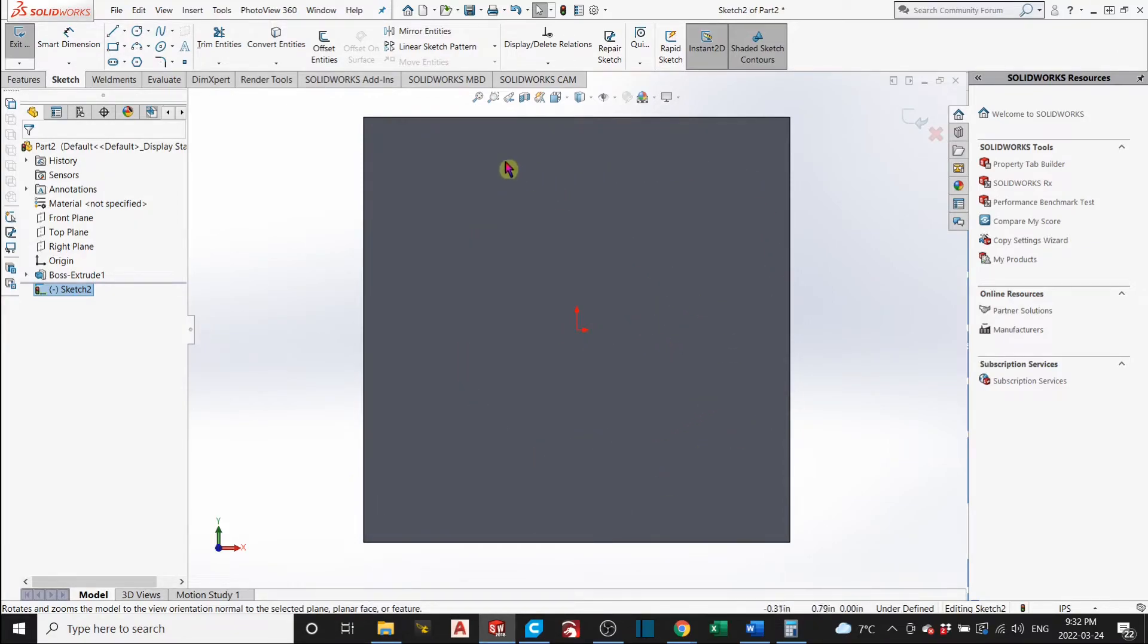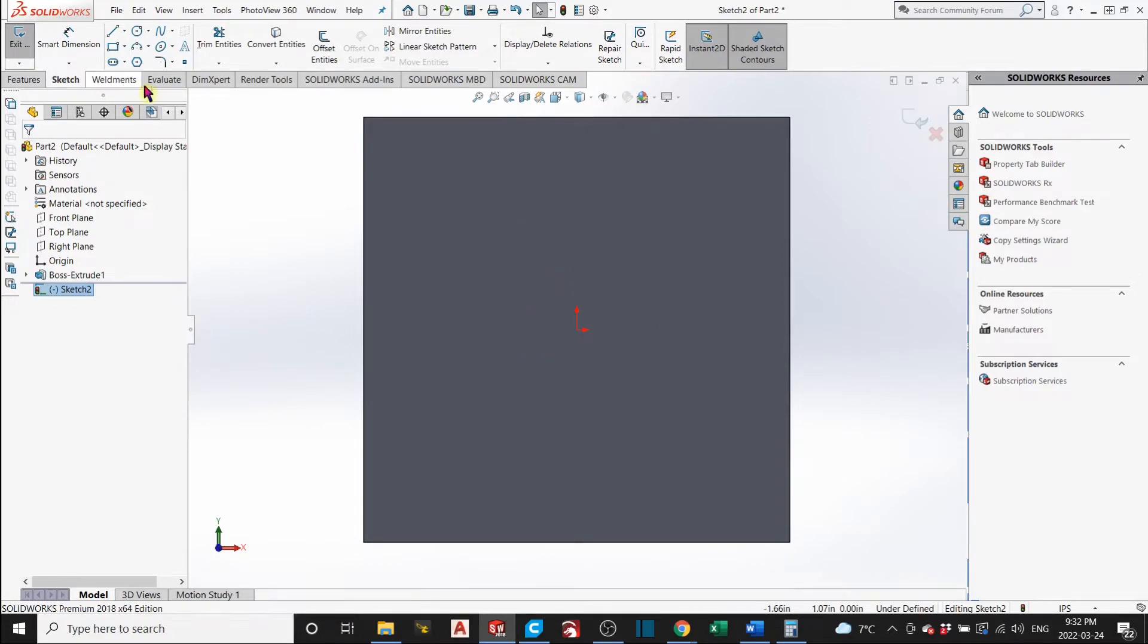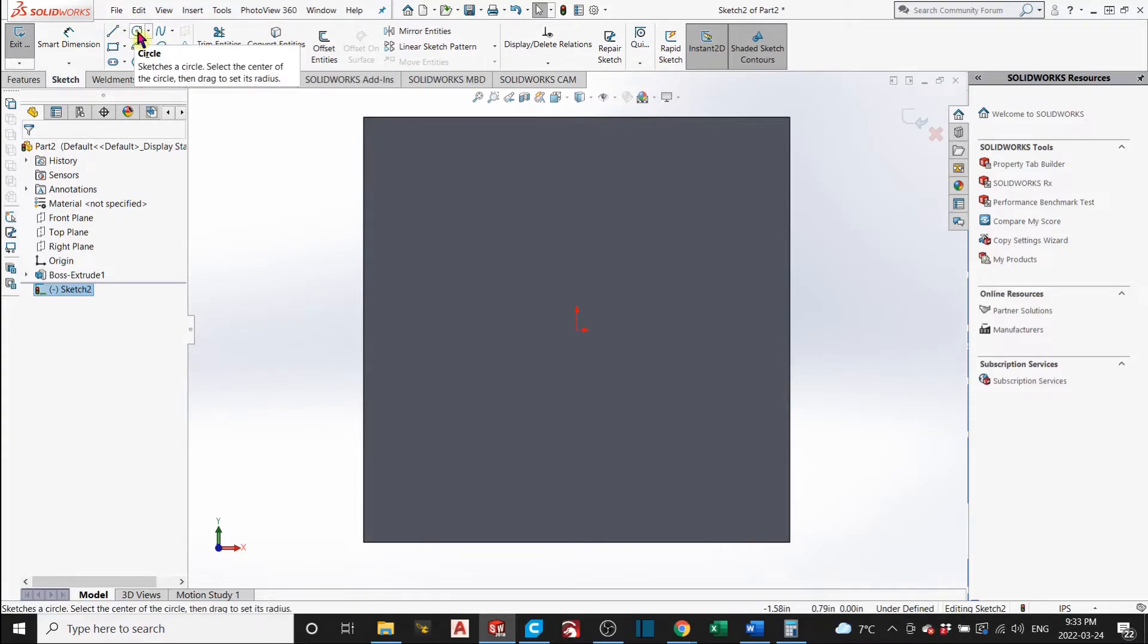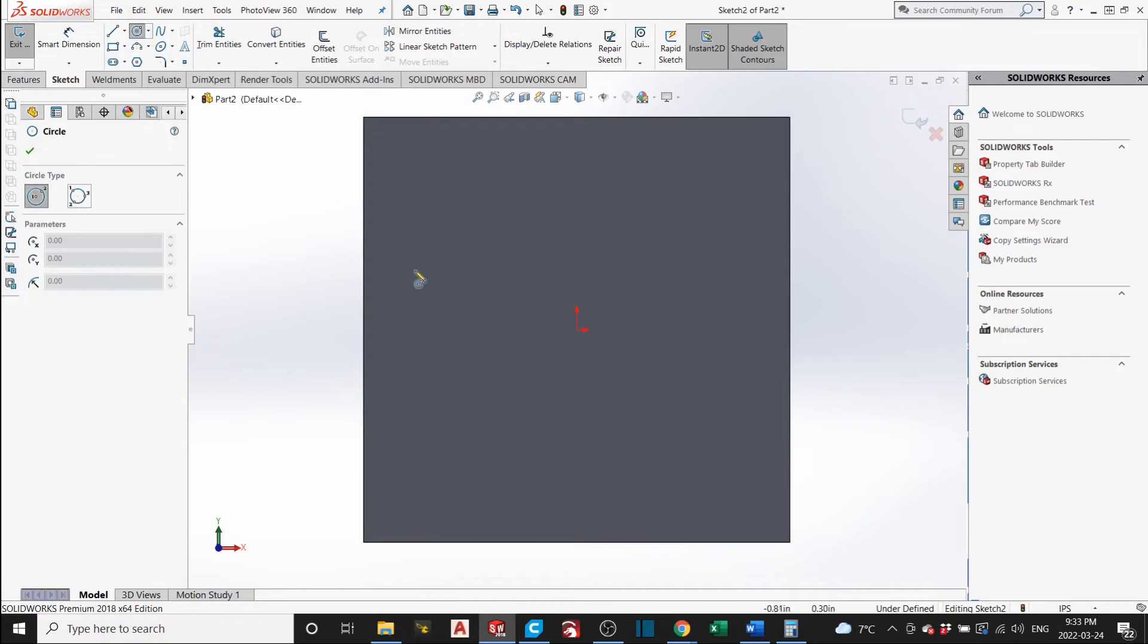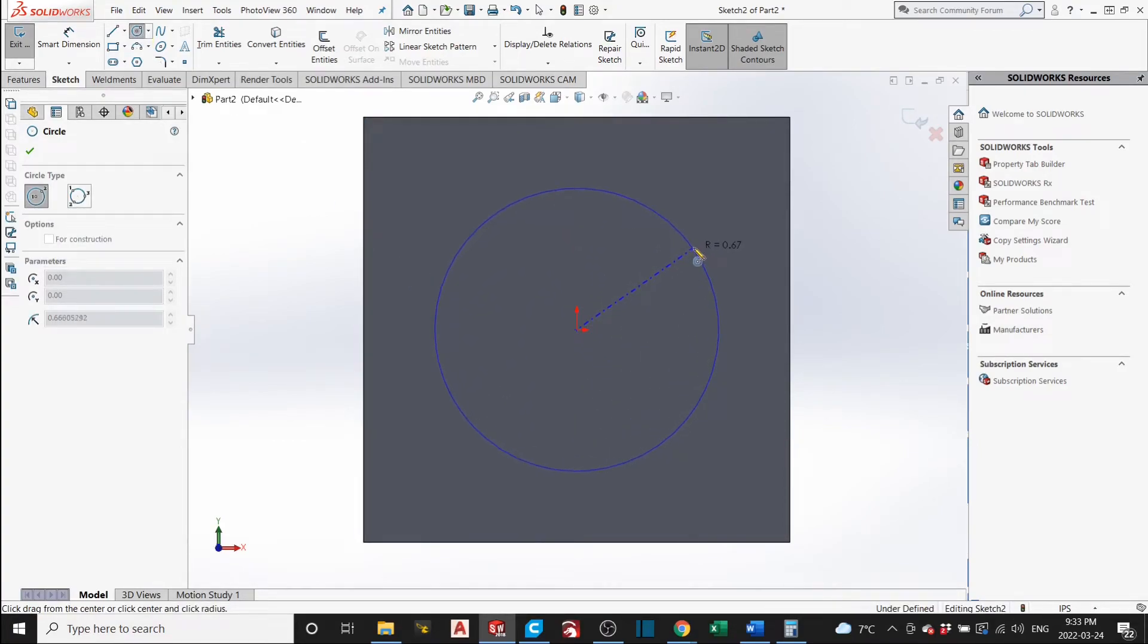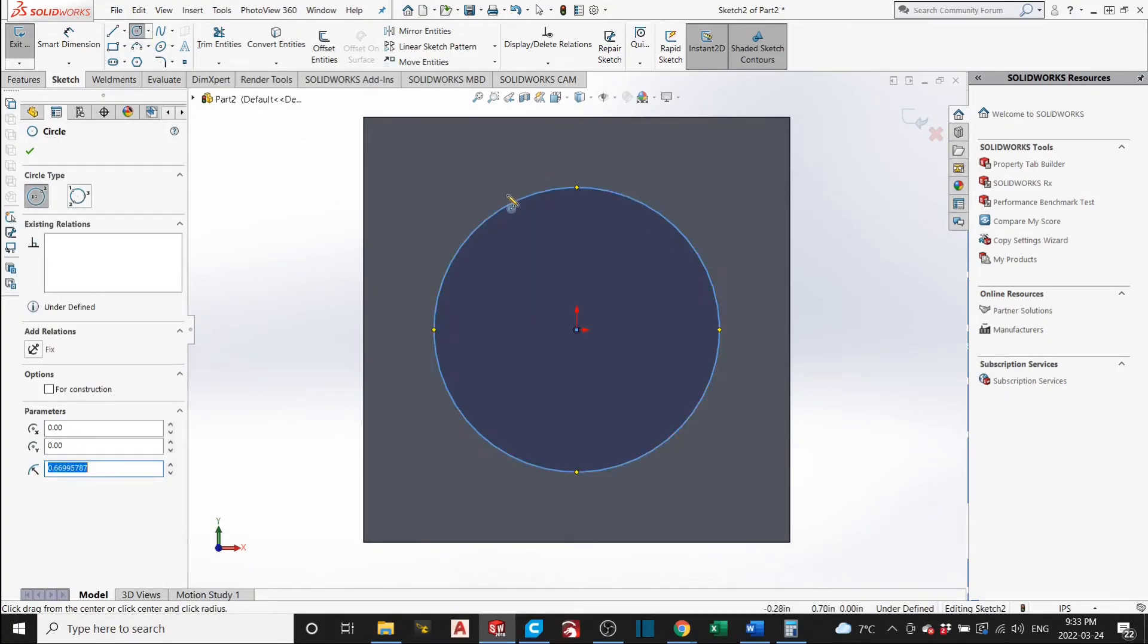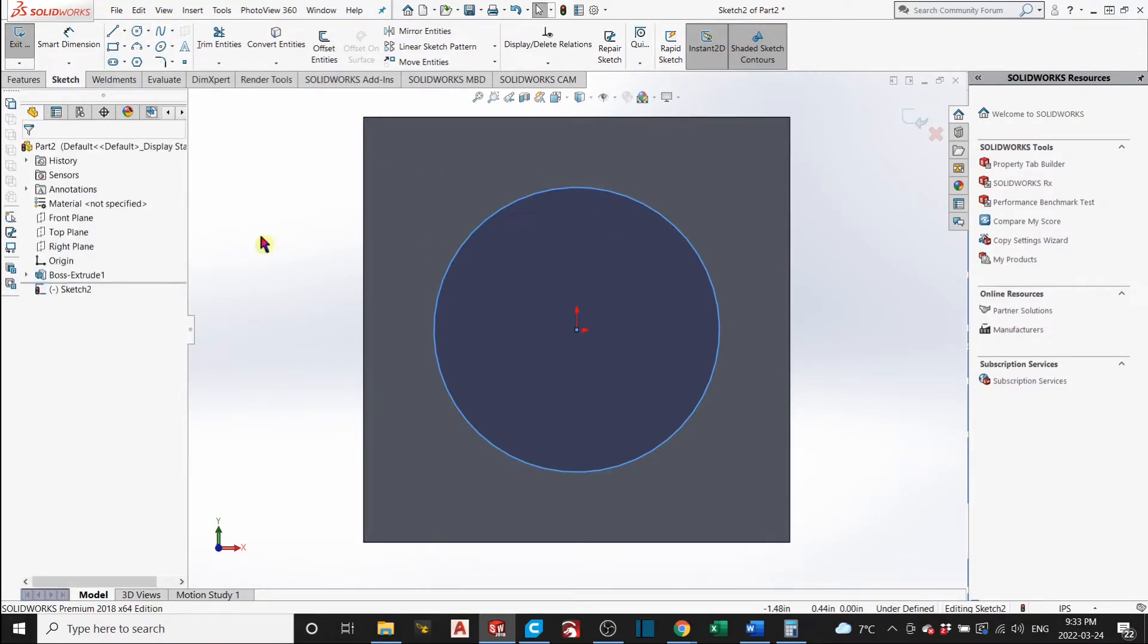And we want to sketch a circle here. That will be our basis for that hole that we're going to make. So, you go in the sketch tools right here. The circle tool. And you can create a circle here. Like that. It doesn't matter what the size is for now. Because we're going to dimension it.